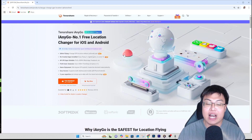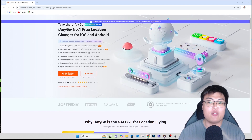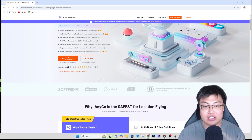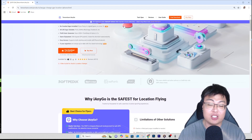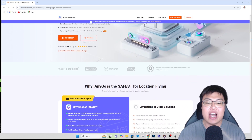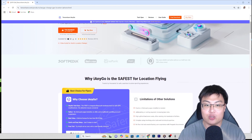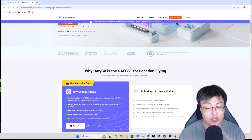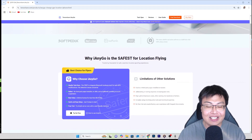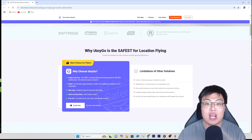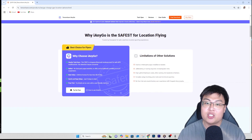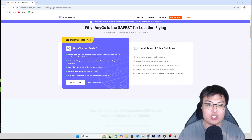Today I'm talking about Tenorshare iAnyGo. I've been using this software for quite some time to spoof my location. It works on both Android and iOS devices, and the best part is you do not have to jailbreak your device at all. It's super safe and super reliable. It has a lot of features which I'm going to show you now.